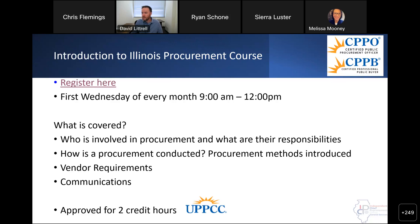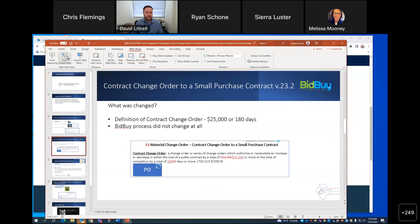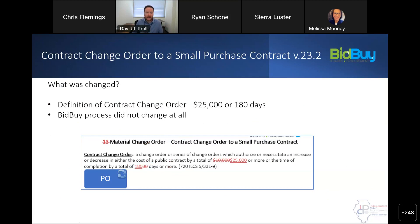A question came in: did the definition for contract change orders on purchases above the small purchase threshold also change? Yes. The definition — you can see here 720 ILCS 5, 33 E9 is where that definition changed. It's just that for our processes in Bid Buy, I hadn't updated that definition on the small purchase change order job aid. So I overlooked that when we changed job aids a couple of weeks ago. I apologize for any confusion that might have caused.